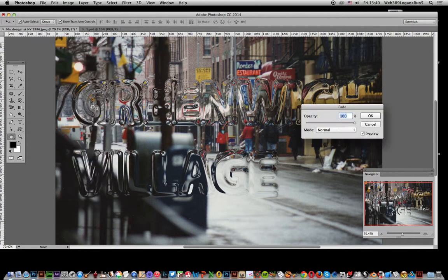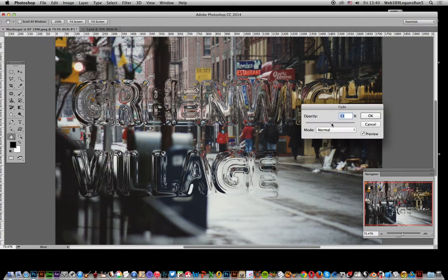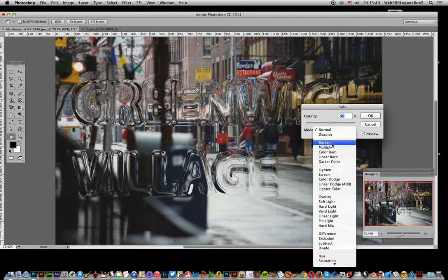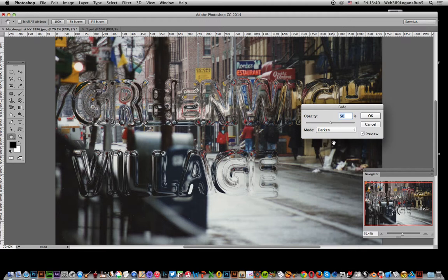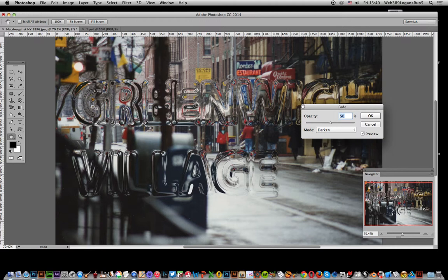You can decide well, I'm not going to go for the full strength. I can go for 50%, or maybe change the blend mode to darken. Sometimes that creates a nicer sort of glass effect.